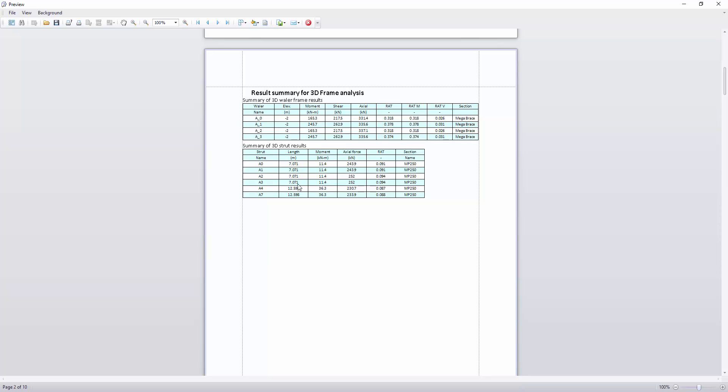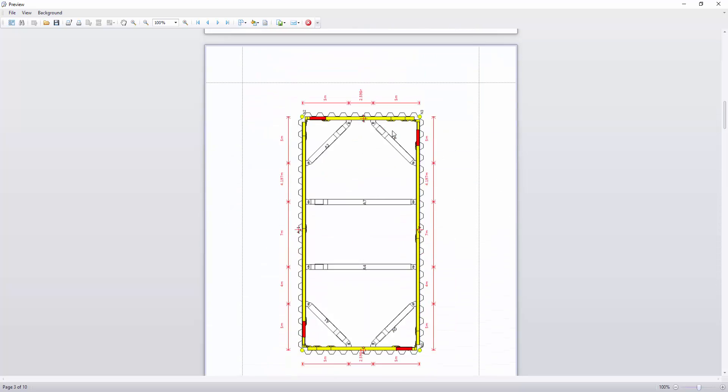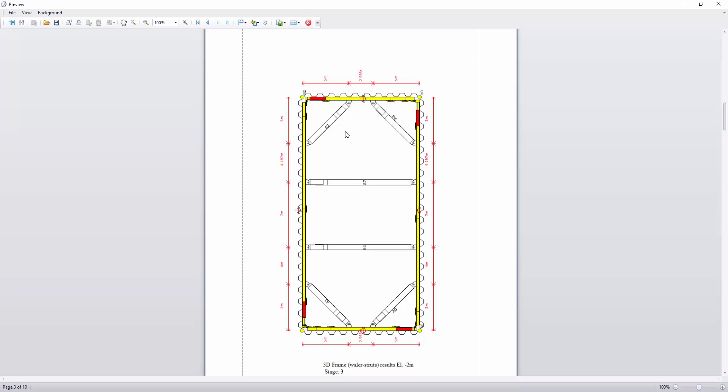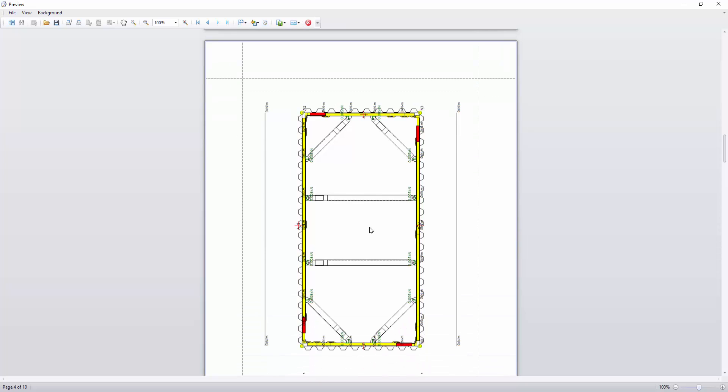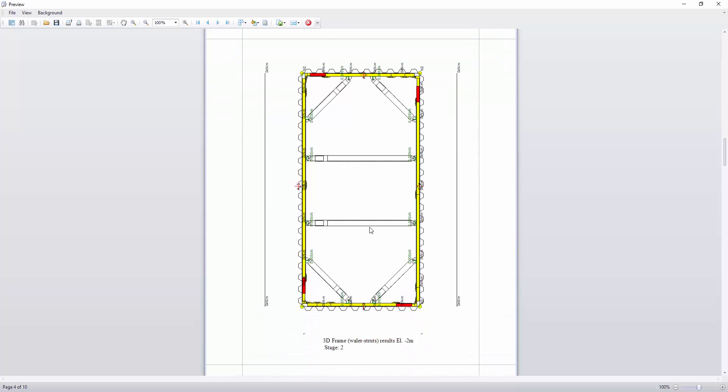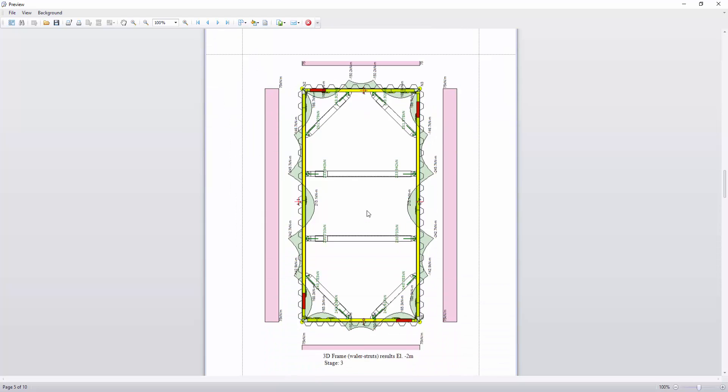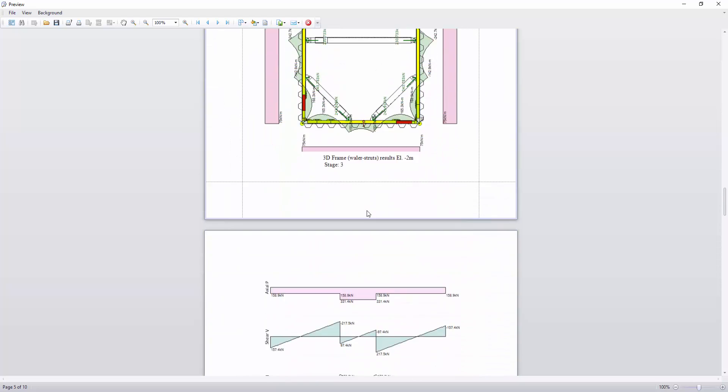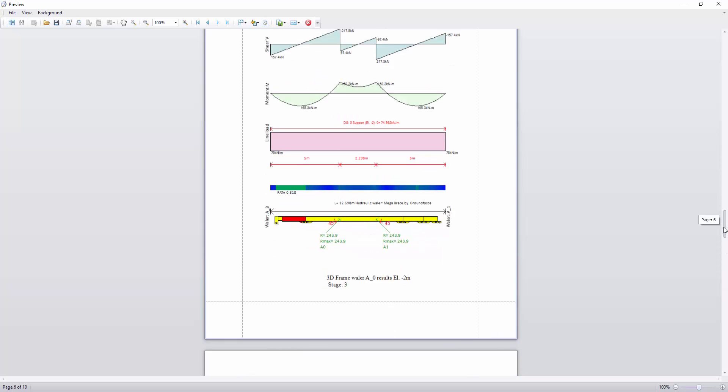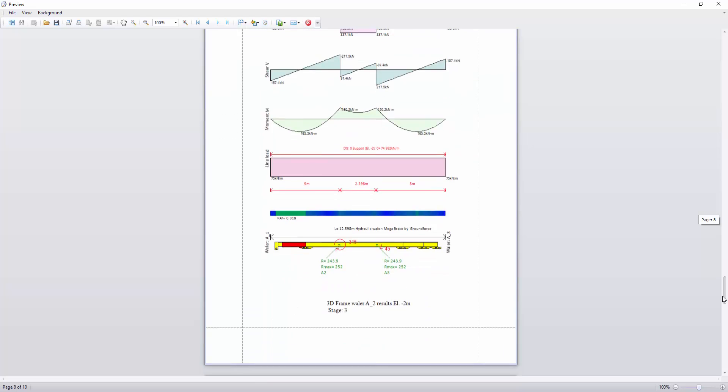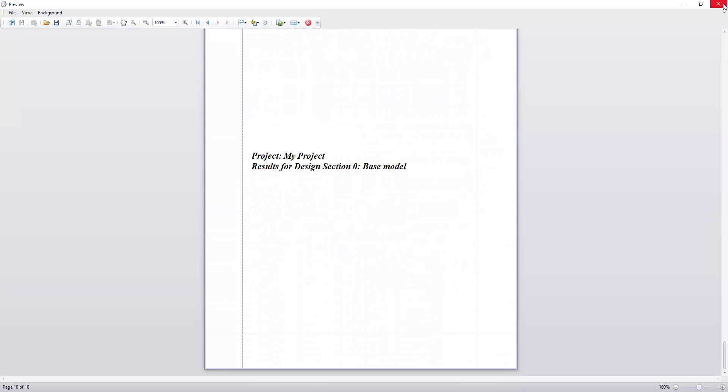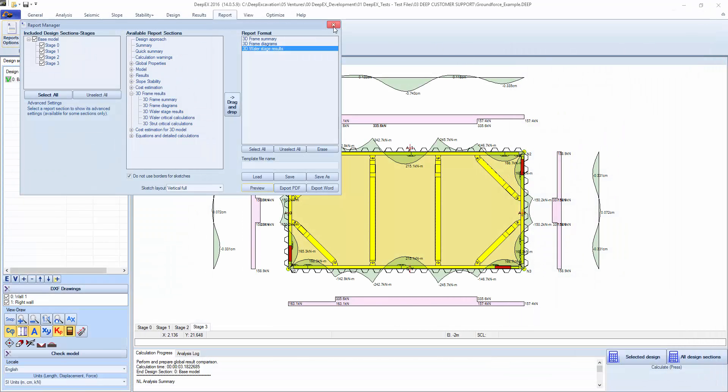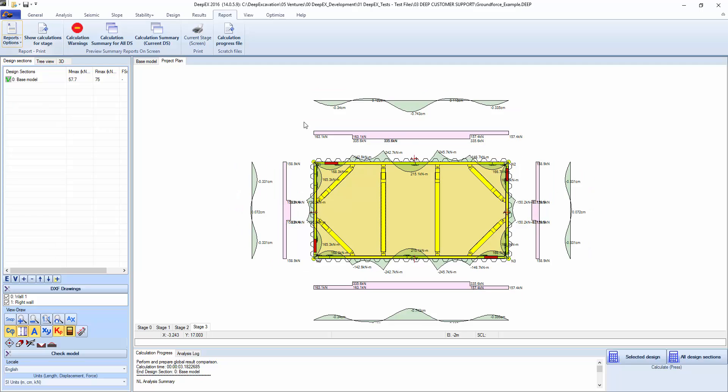The basic arrangement showing the names of the wailers and struts. And the various results at every stage. And then individual wailers showing the reactions at the individual struts and their names. The stress checks, the line load acting directly from the analysis, the bending moments, shears, and axial forces.